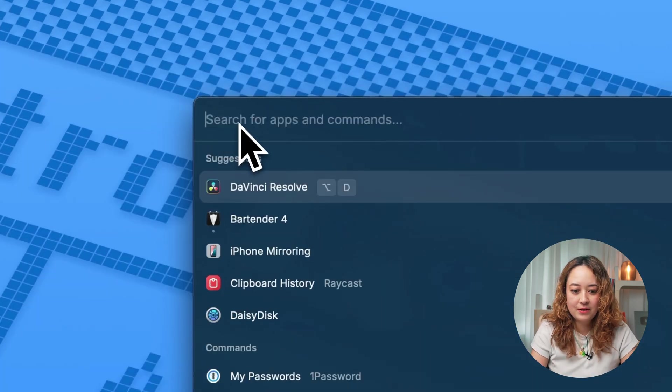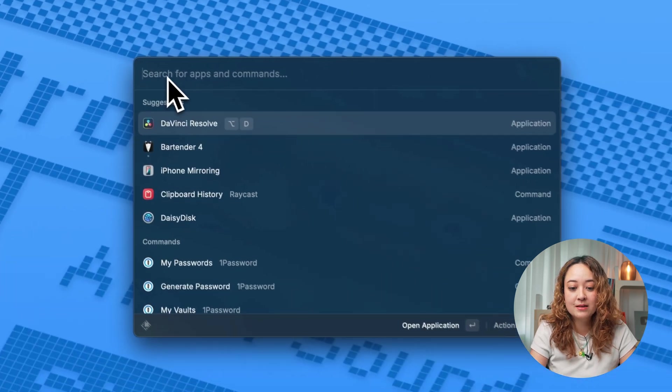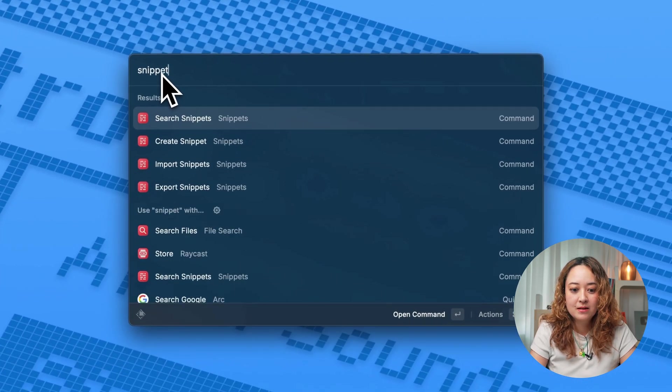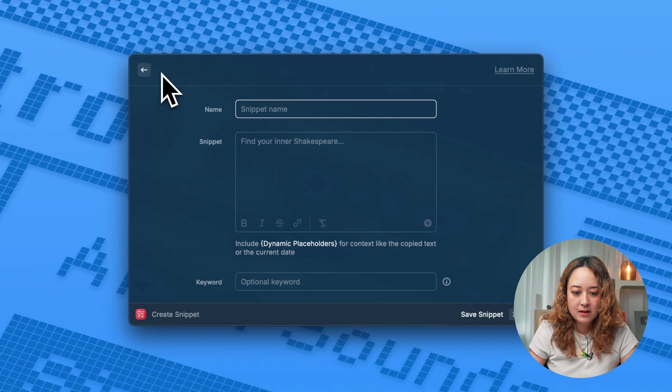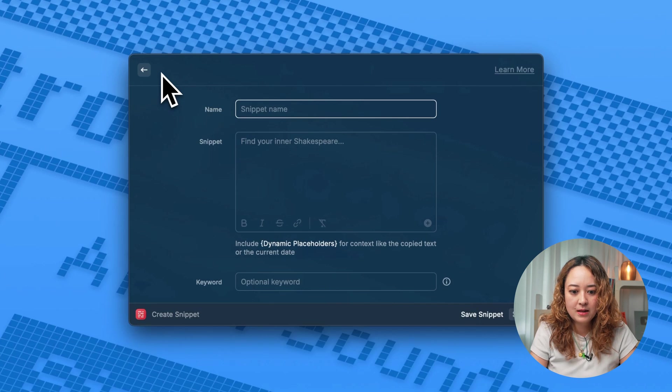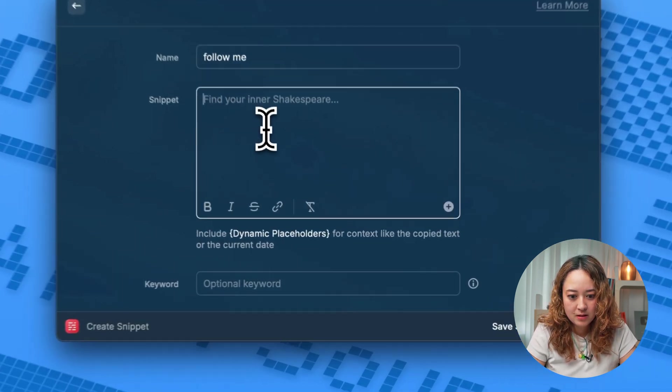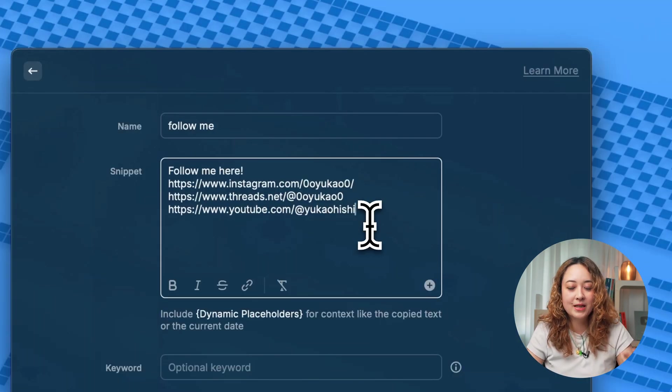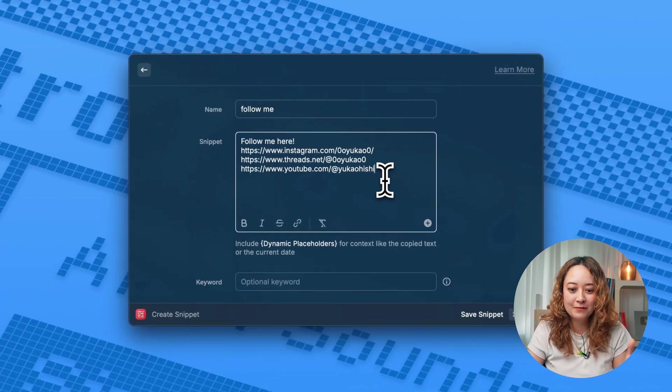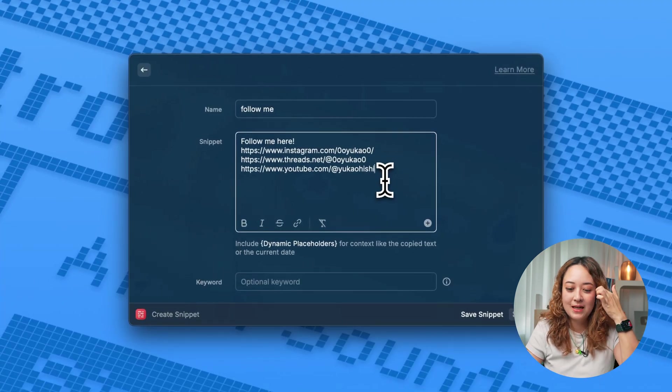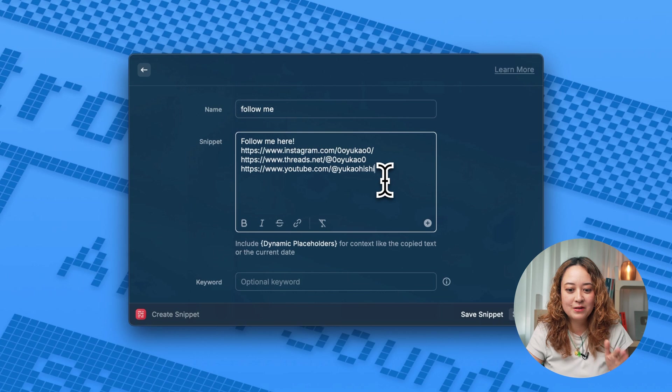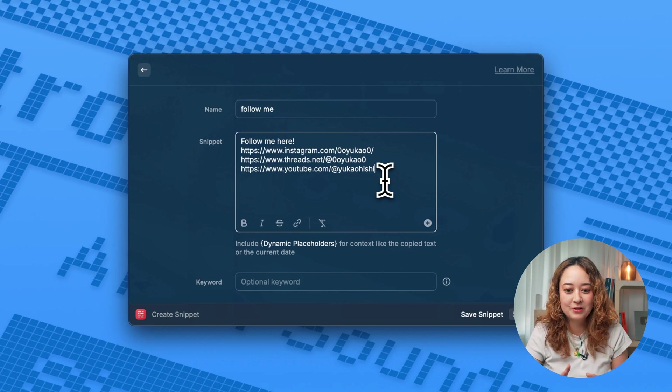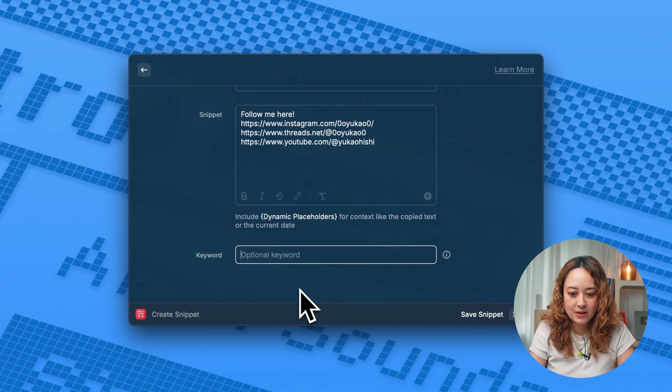Another thing you can do is create snippets. For example, you can create a snippet. Let's say, follow me. This is something that I type out all of the time. And I don't want to always be finding these URLs and making sure I typed it correctly. I can make this into a snippet.